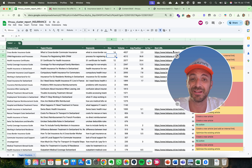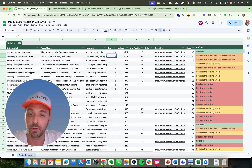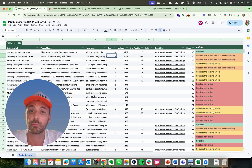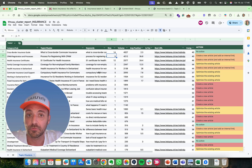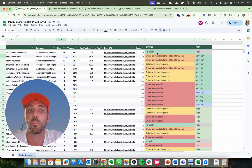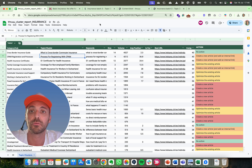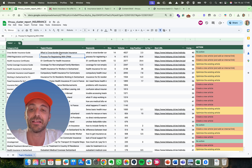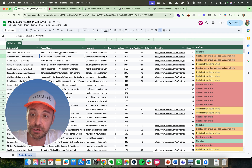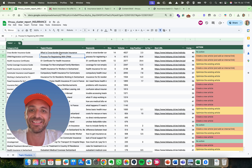To recap: start with a list of keywords, group them together using a content cluster strategy with Thruu, then select your favorite clusters. Use the sheet and formulas to define which clusters to focus on. Once you decide, analyze each individual cluster in the interface, analyze competitors, create a content brief if needed, and then move forward with content creation. That's it!